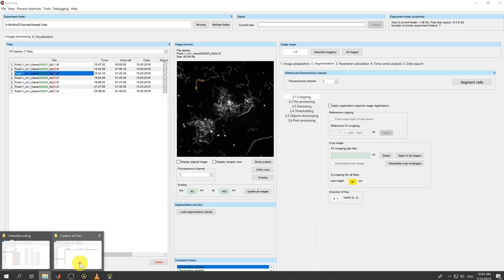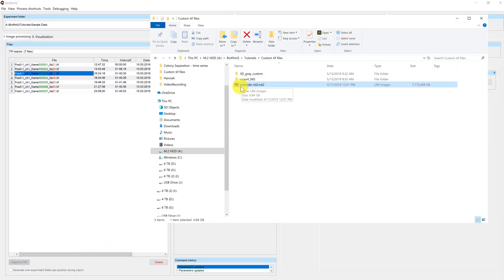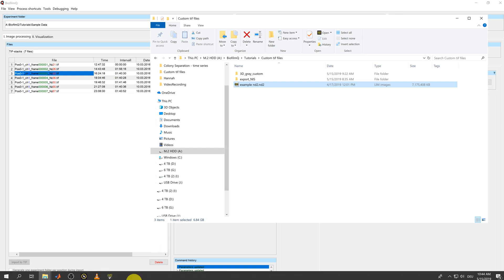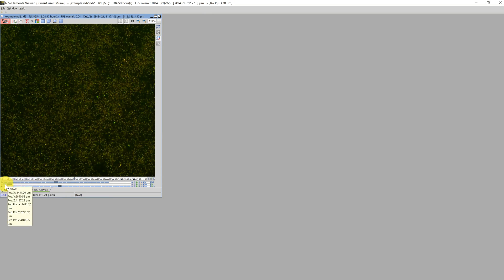I have again prepared a directory. Here we have another example ND2 file, which I have opened in the NIS Viewer, which is a free program. To show you what it looks like, we have a Z stack, we have two positions, and we have several time points.